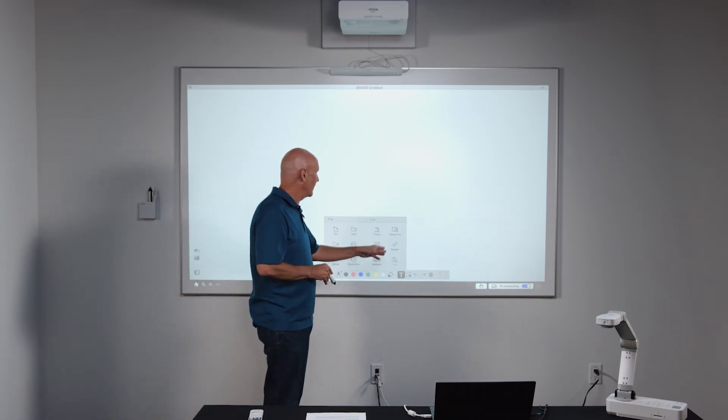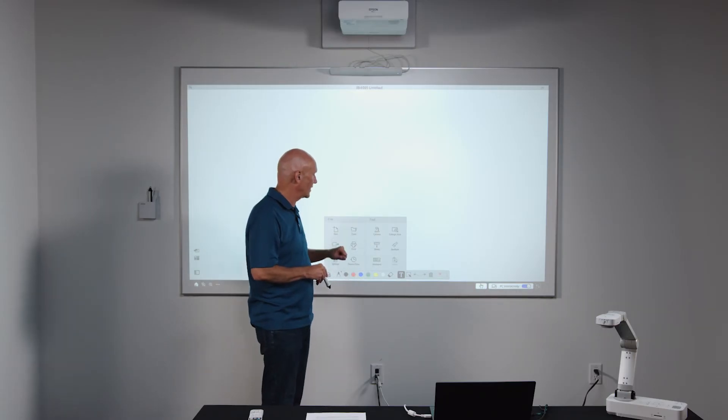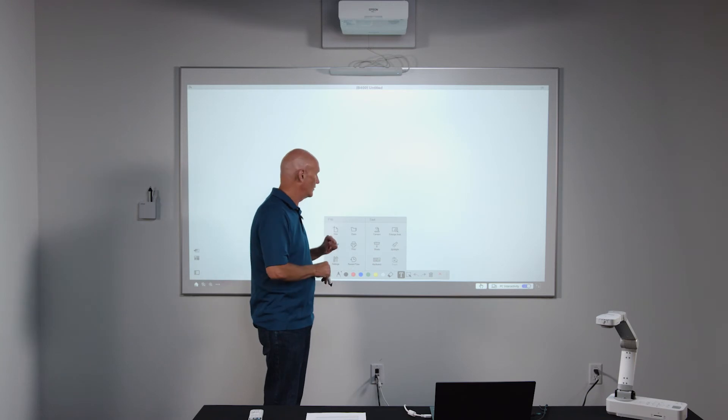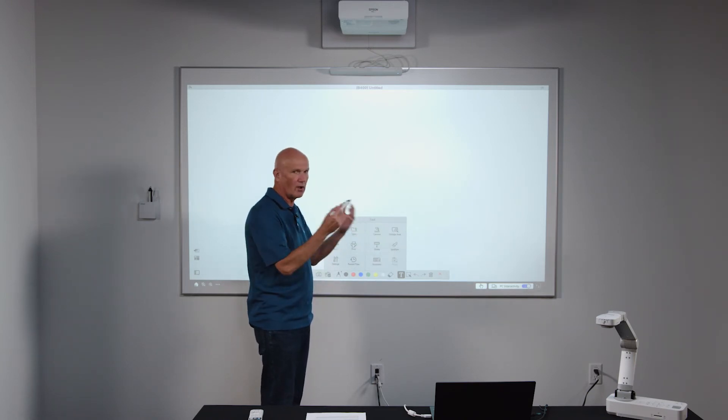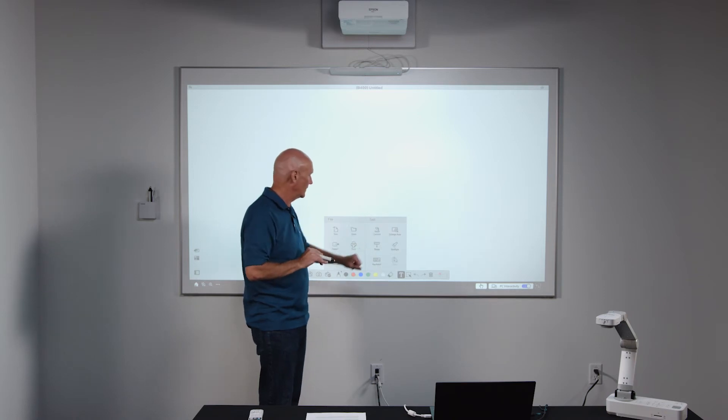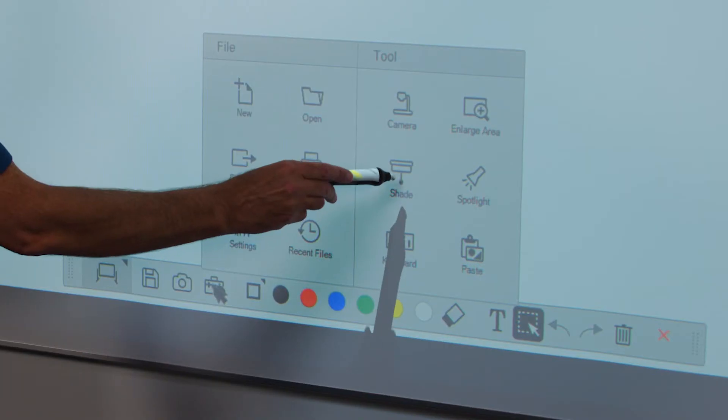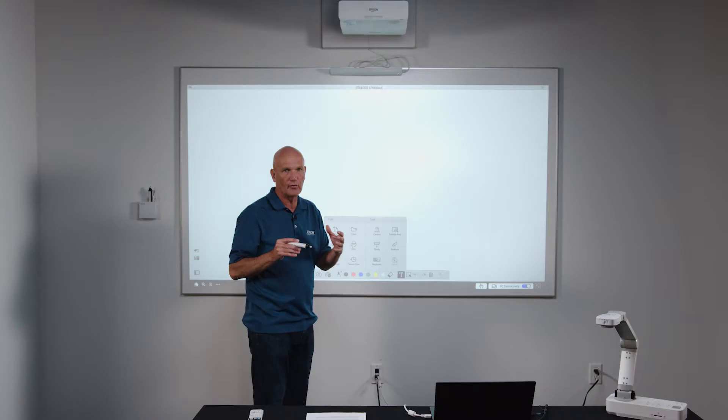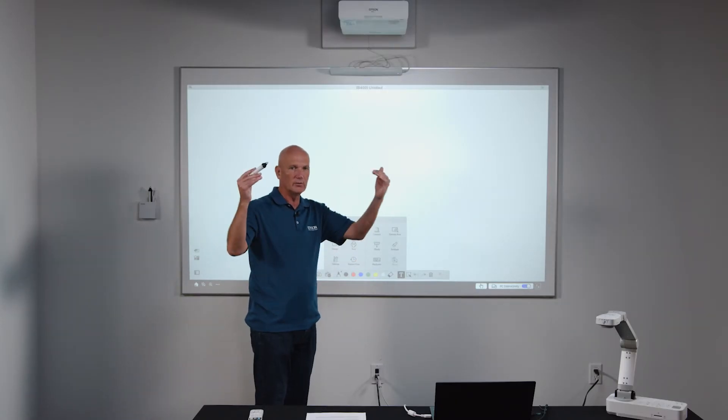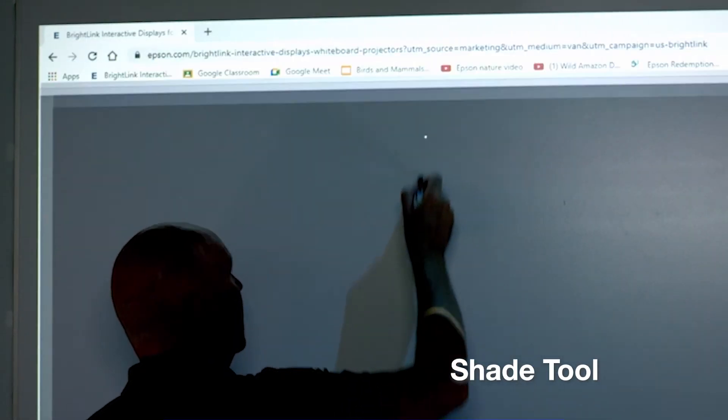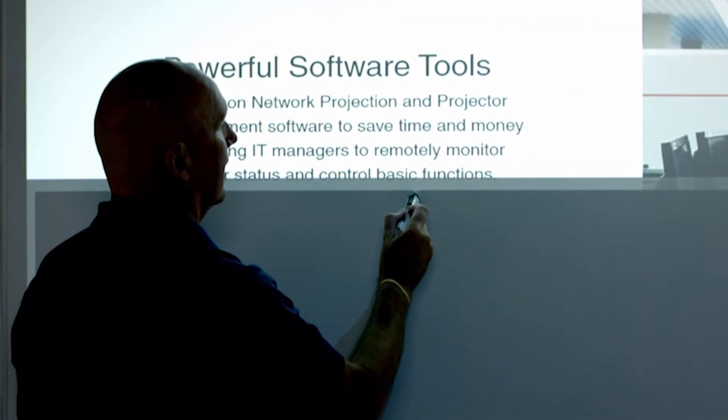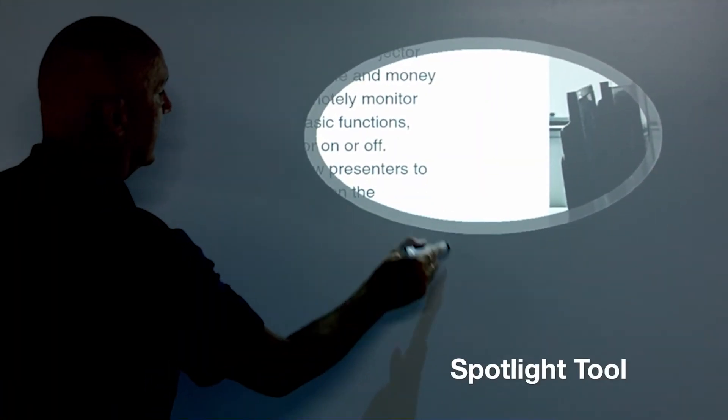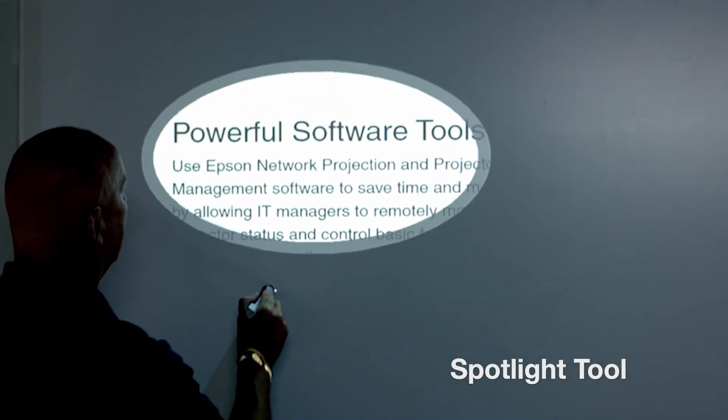On the right hand side, we have some tools for managing the whiteboard canvas itself, where if you have a document camera attached, such as we have here, you can access your document camera and show that content and import it into the whiteboard. You also have the ability to enlarge and zoom in and zoom out on content here. There's both a shade tool and a spotlight tool, which is useful for when you have content up there and you want to do a slow reveal or if you want your audience to focus on a particular part of the content, you would control that with these tools here, the shade and the spotlight.